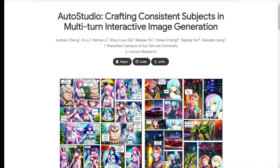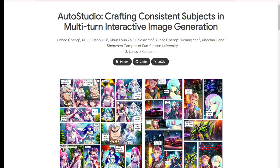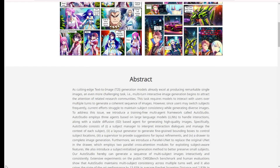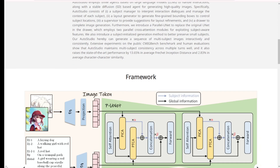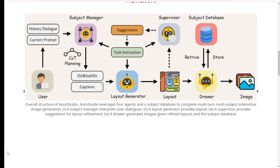So what is AutoStudio? Imagine a tool that can interact with you over multiple turns to generate a sequence of coherent and consistent images. That's exactly what AutoStudio does. Developed by researchers from the Shenzhen campus of Sun Yat-sen University and Lenovo Research, AutoStudio is designed to handle the complexities of multi-turn interactive image generation. This means it can maintain subject consistency even when users switch subjects frequently, which is a common challenge in current models.